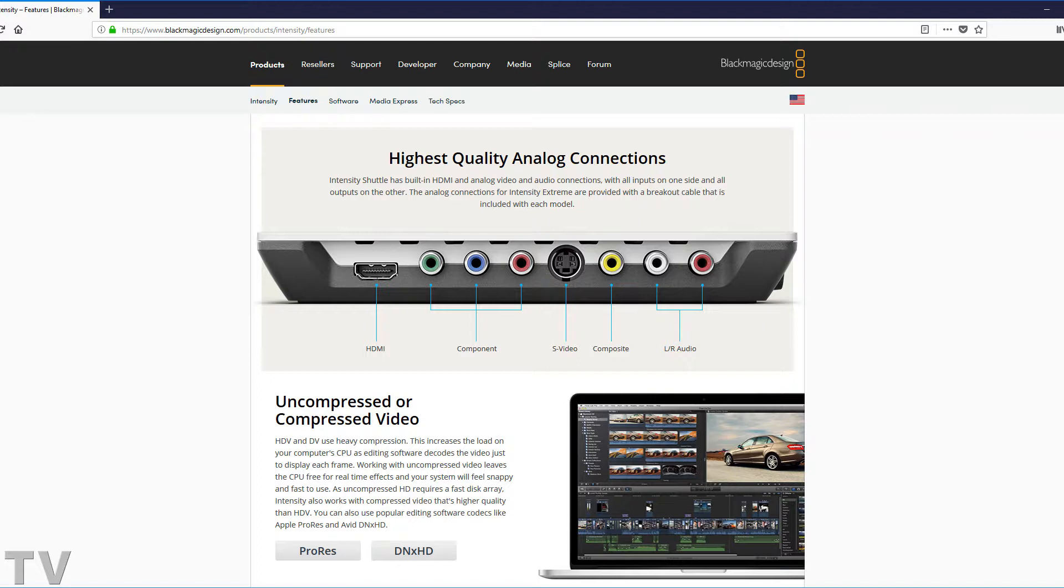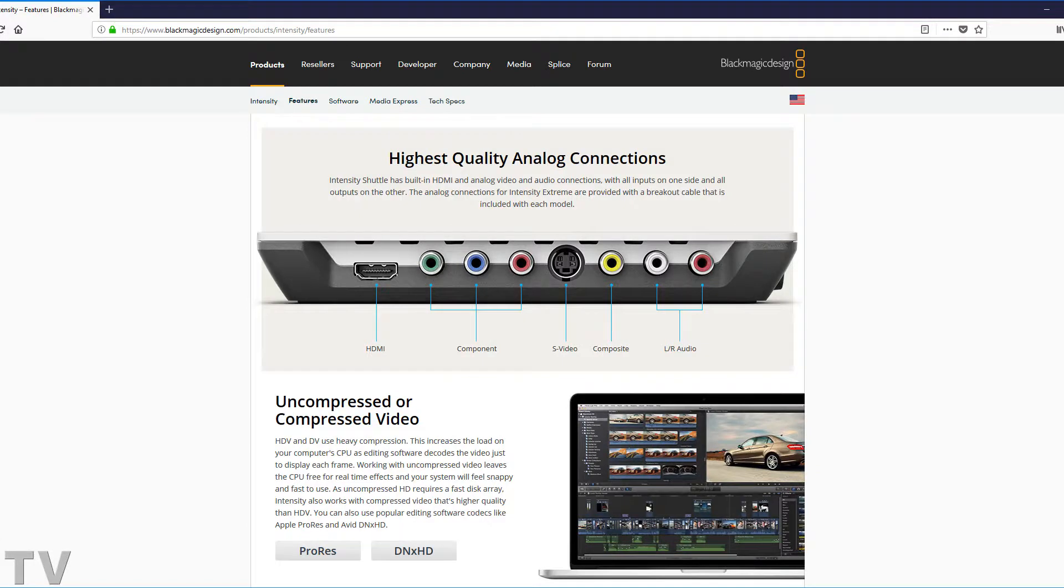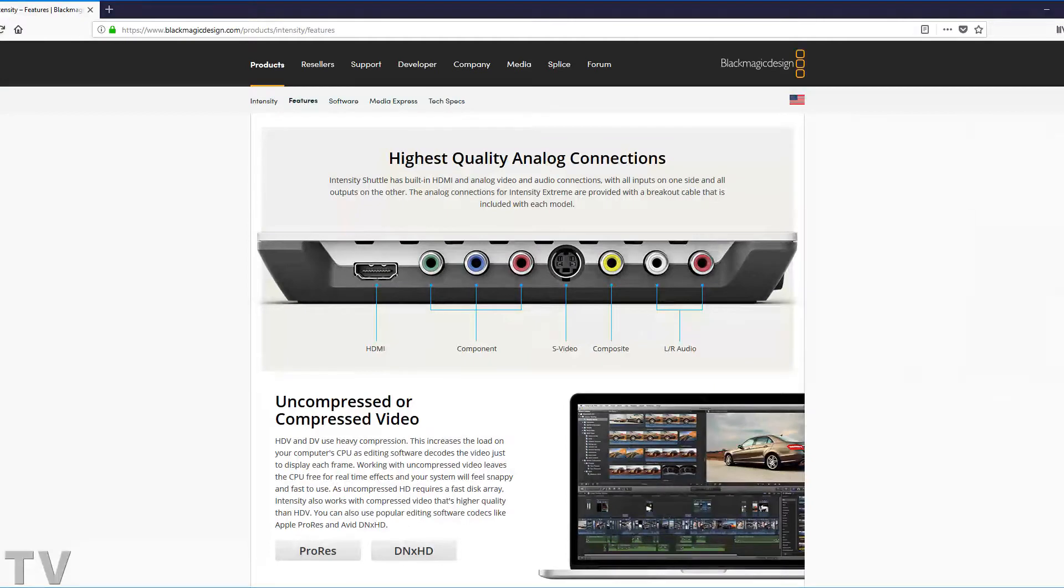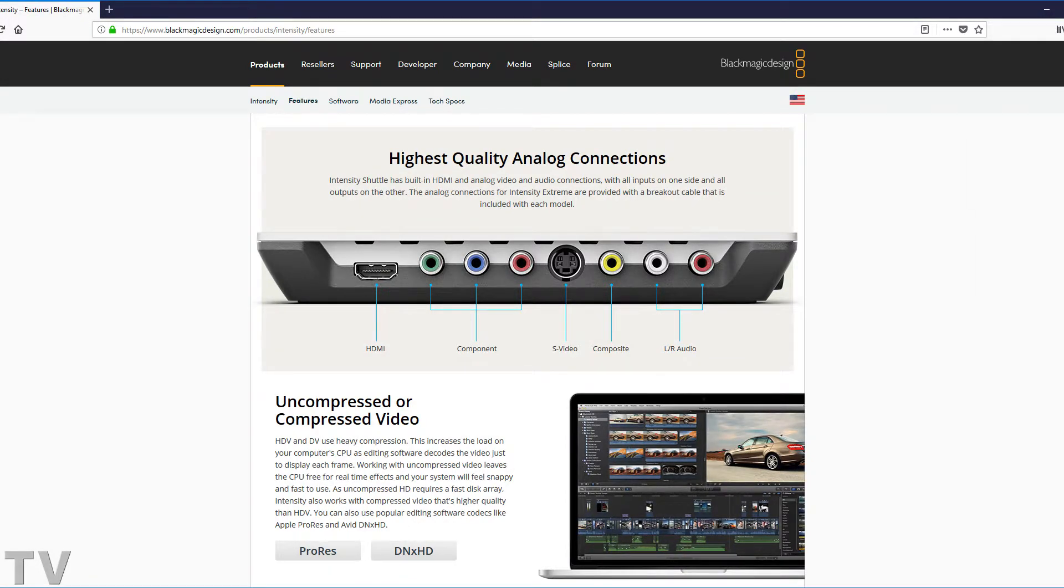I know Intel has their QuickSync module that's part of the Core i3, Core i5, and Core i7 architecture that does help encode and decode H.264 video codecs. If they implemented some kind of chip as an extra piece of hardware, they could raise the price obviously by $25, $35.